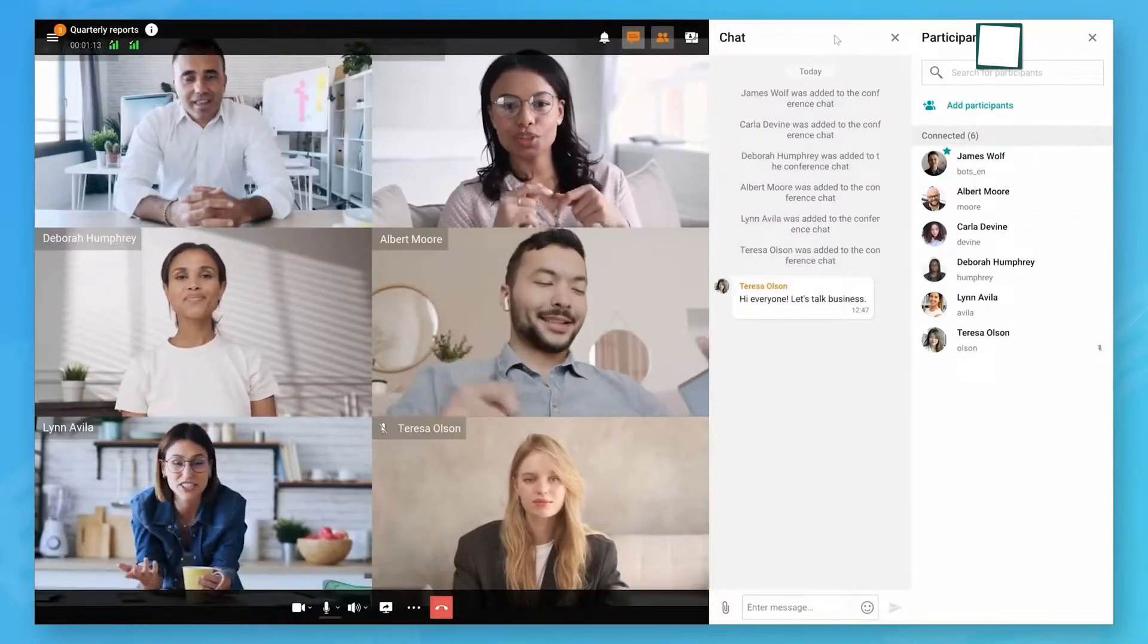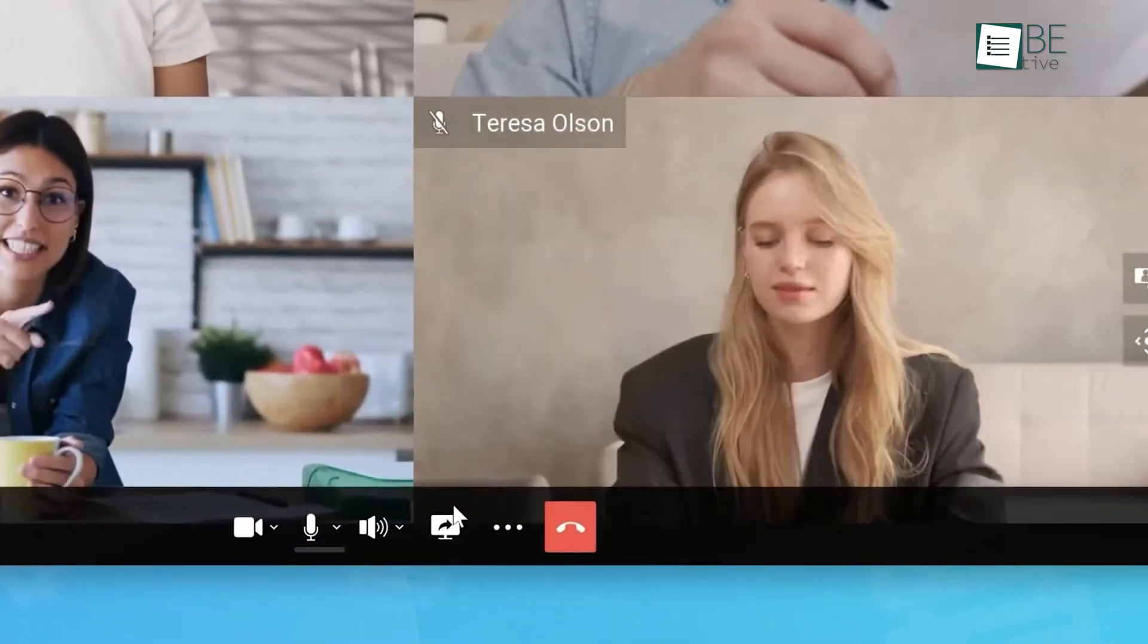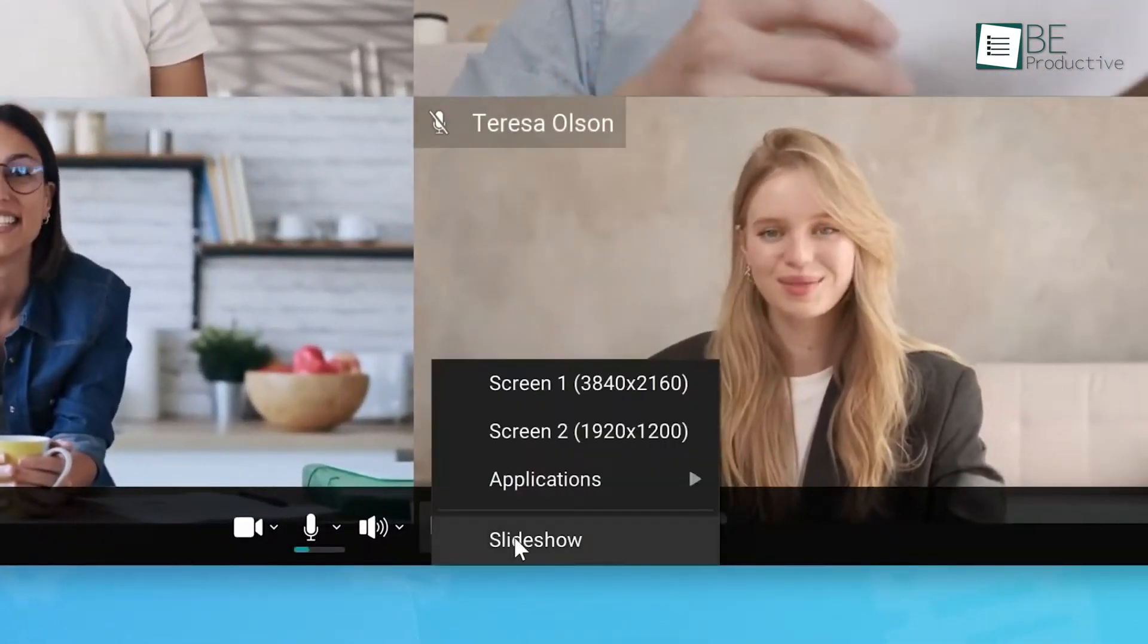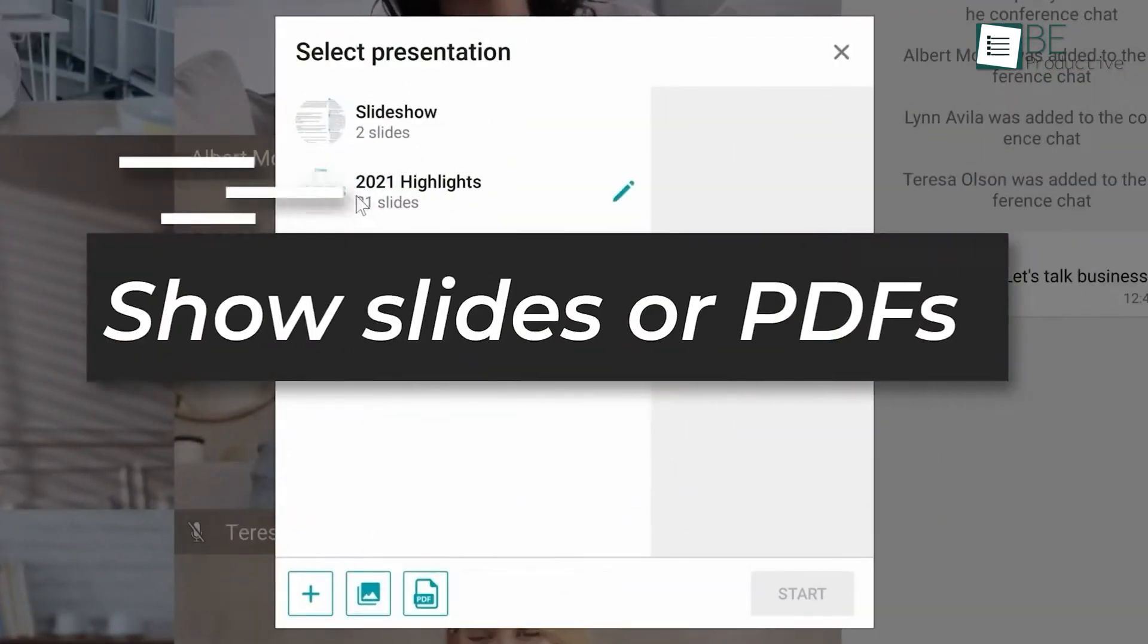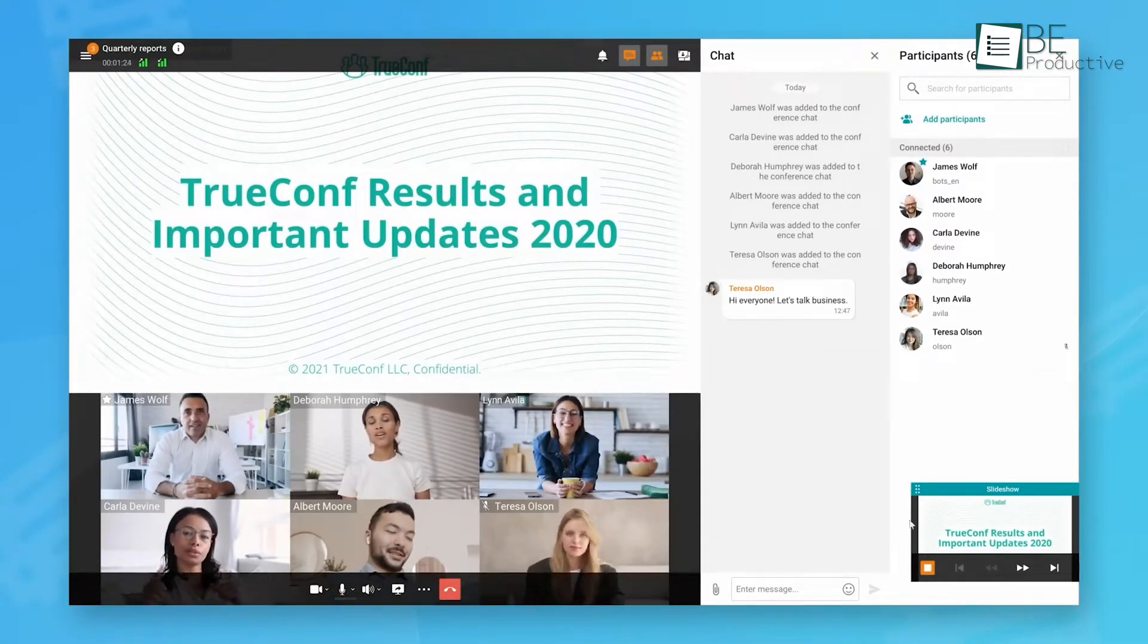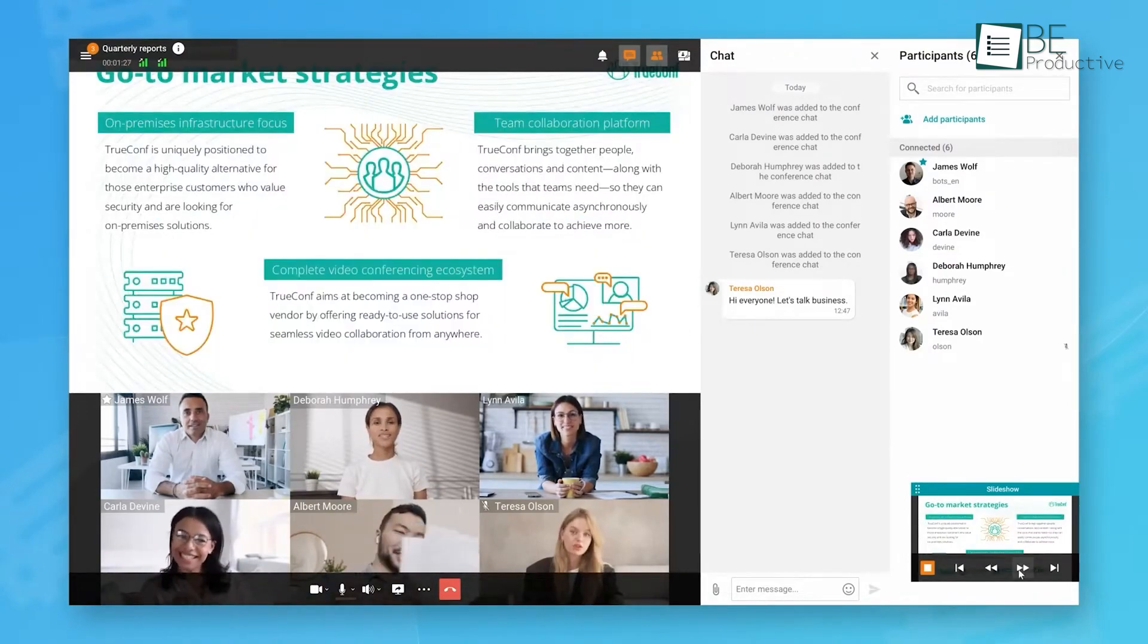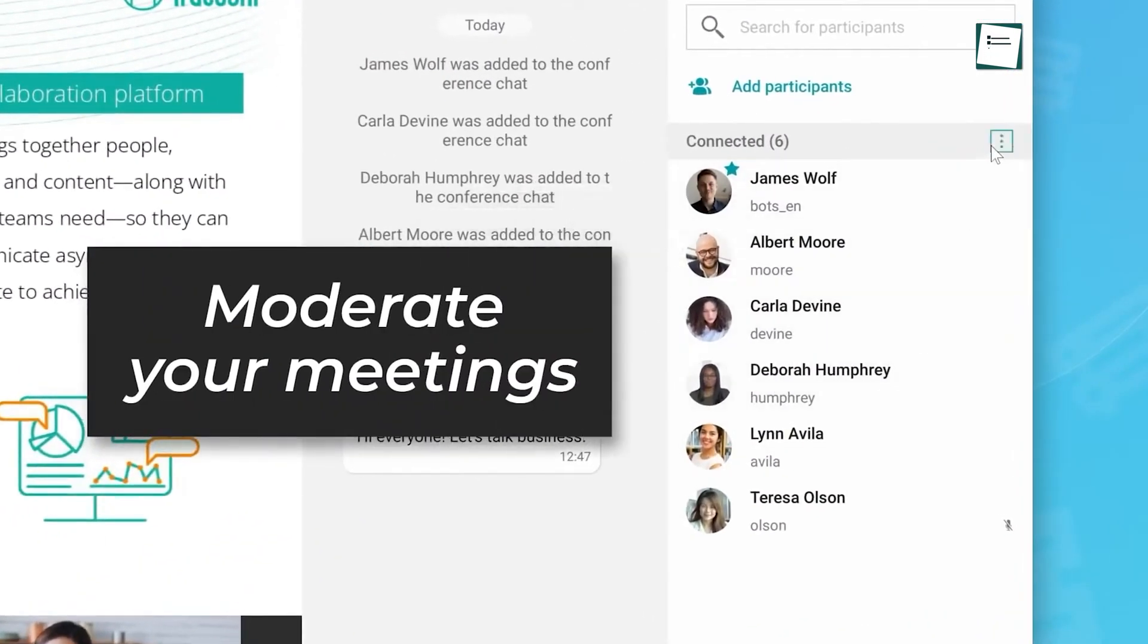The advanced meeting management tools allowed us to schedule and record meetings, which helped us keep track of important decisions. TrueConf also allowed one SIP by H323 connection and one guest connection, which made it easy to include external participants when needed.